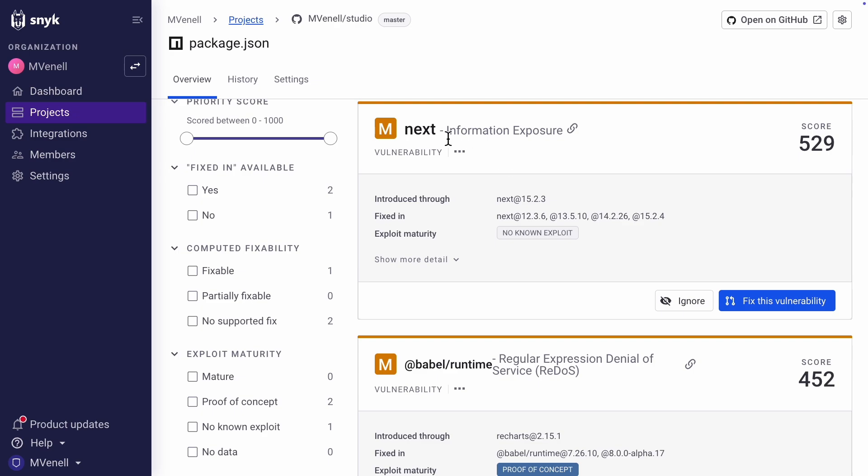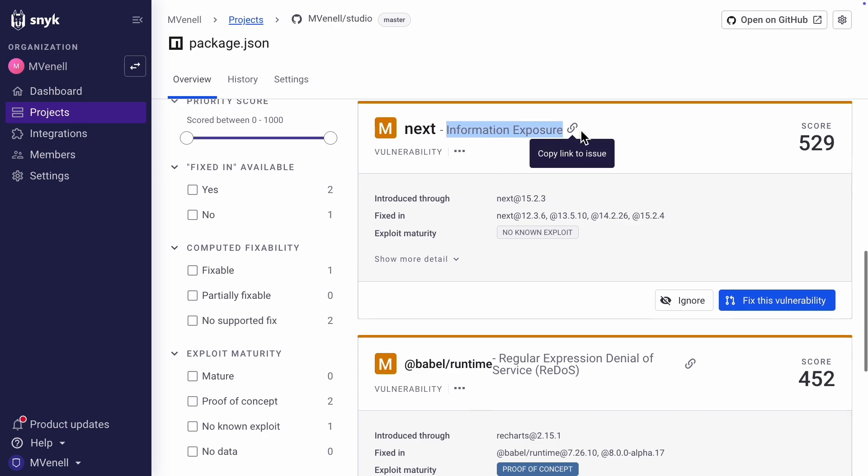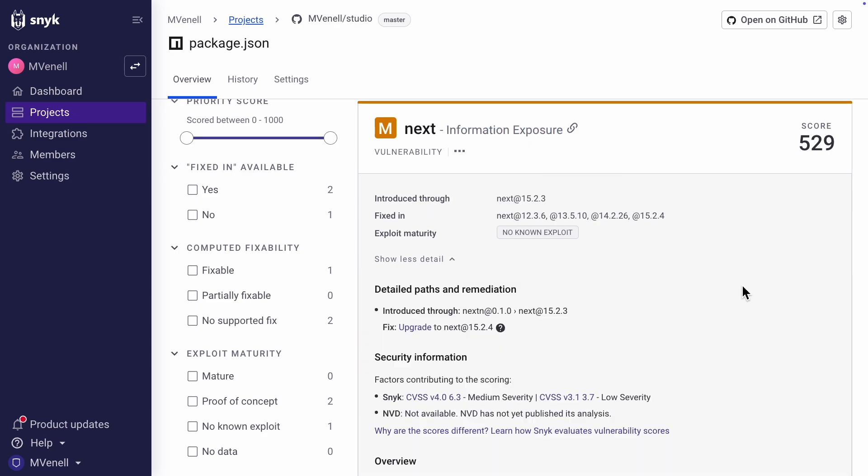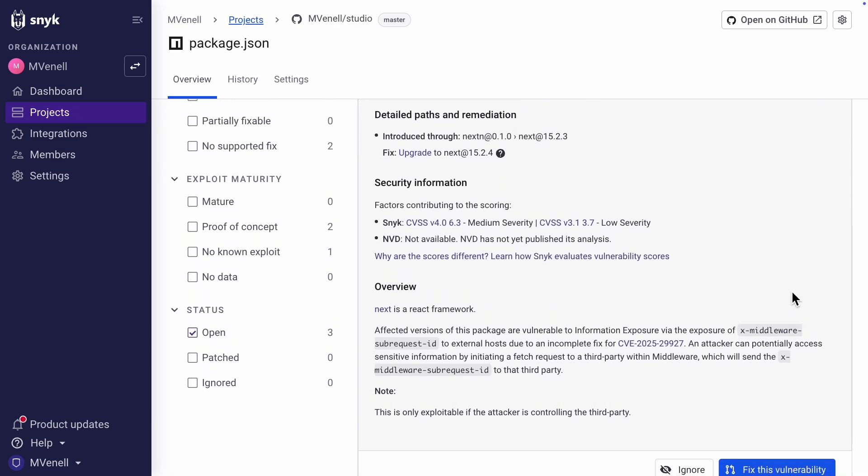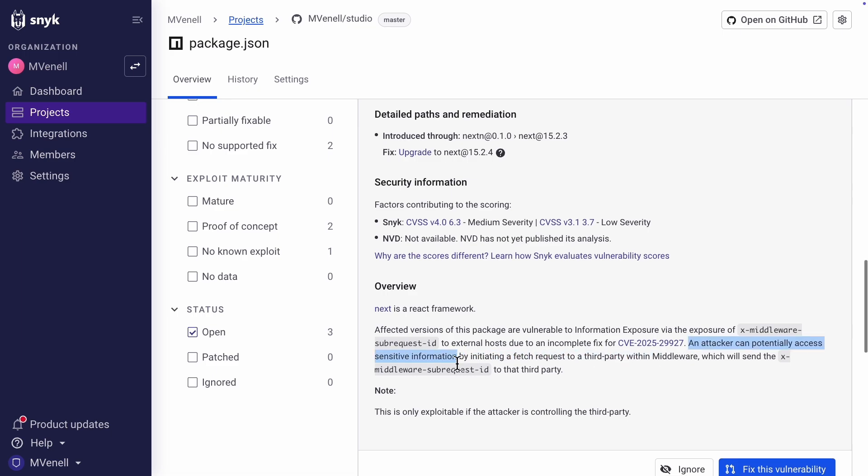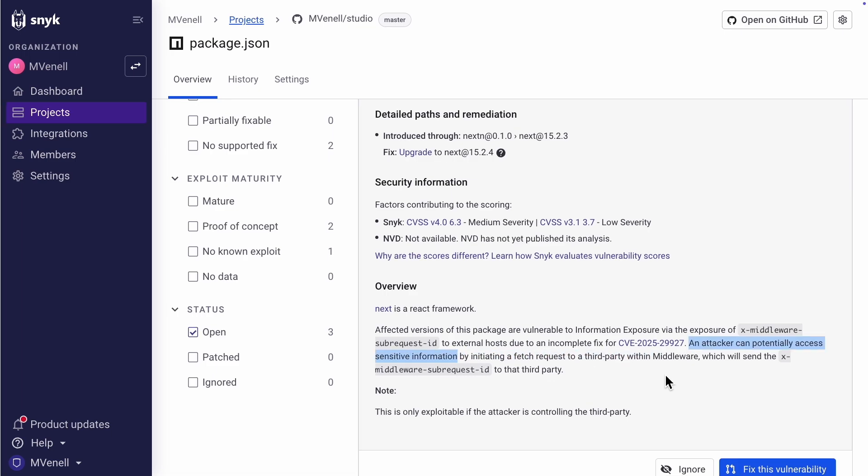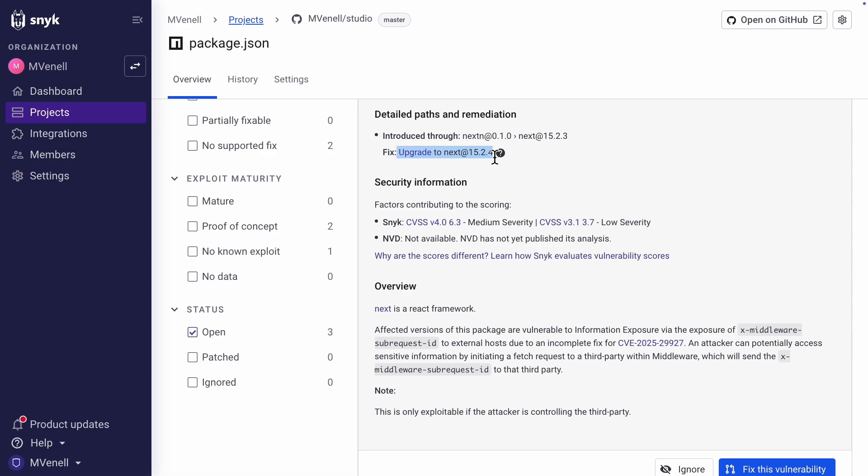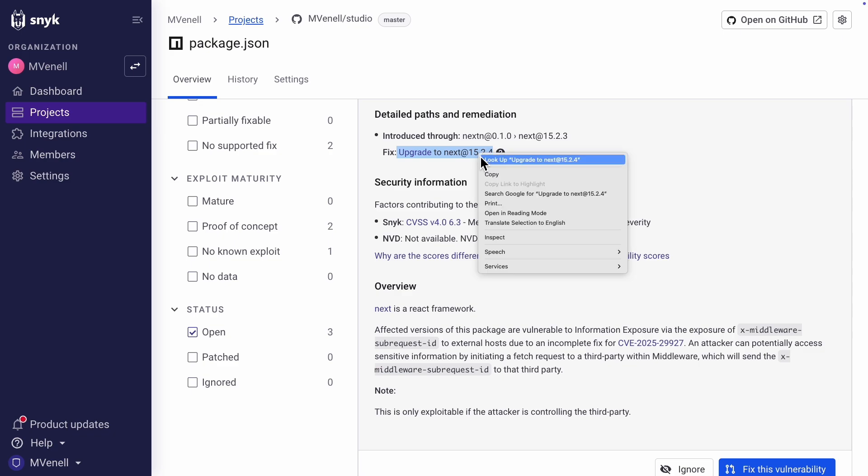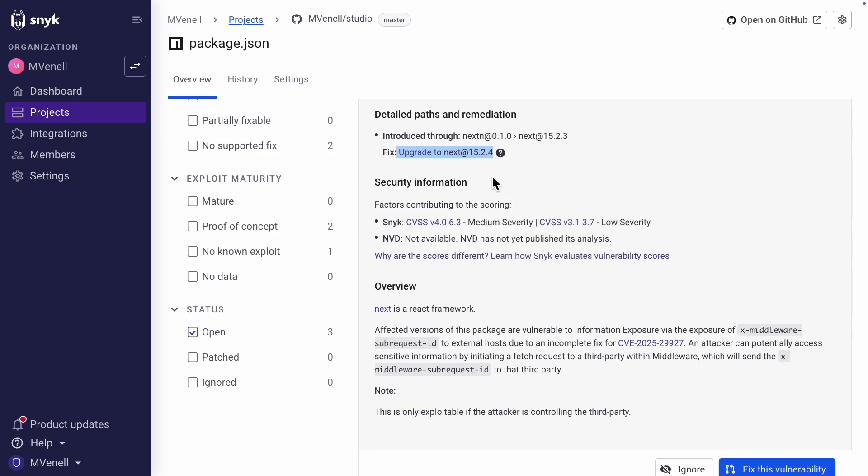Let's take one of them and fix it. This particular issue is information exposure caused by an outdated Next.js package, meaning an attacker could potentially access sensitive information. To fix it, we need to upgrade the Next.js package to 15.2.4 or later. Let's copy that and provide it to the AI.